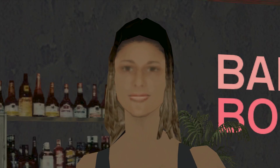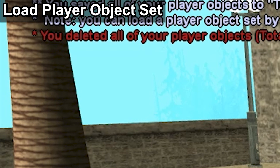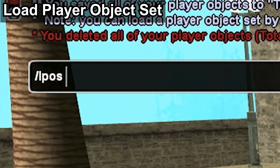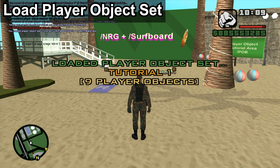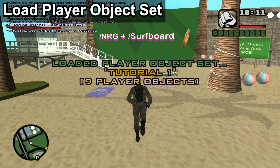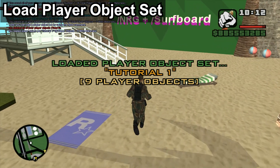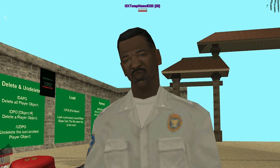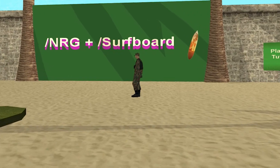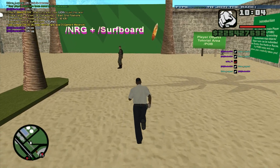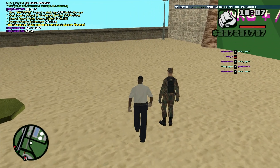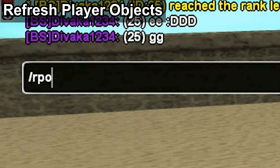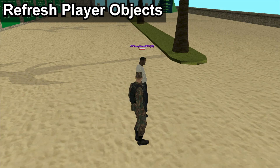To load a previously saved player object set, type slash LPOS and the file name. The player objects will load in the same position that we saved them. An important note: player objects are invisible to all players who do not load them. To view or refresh another player's player objects, type slash RPO and the player name or ID.